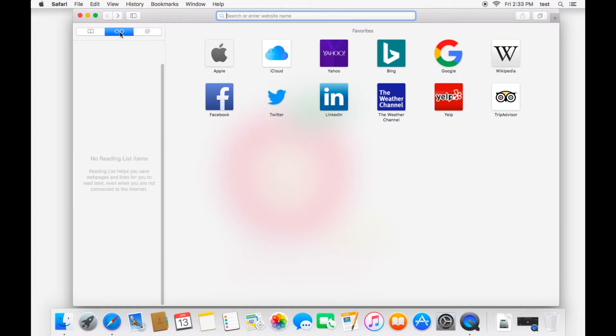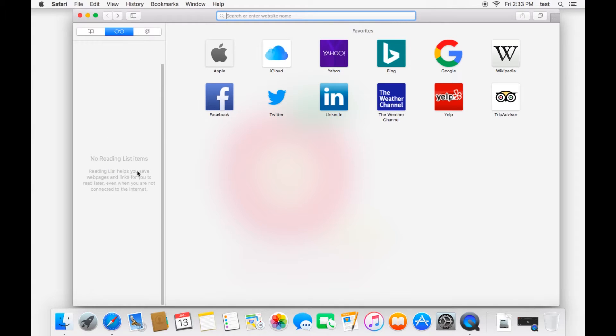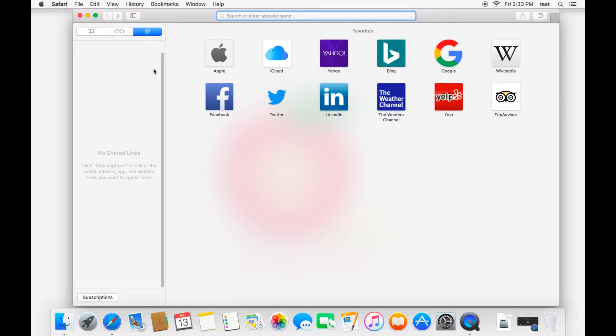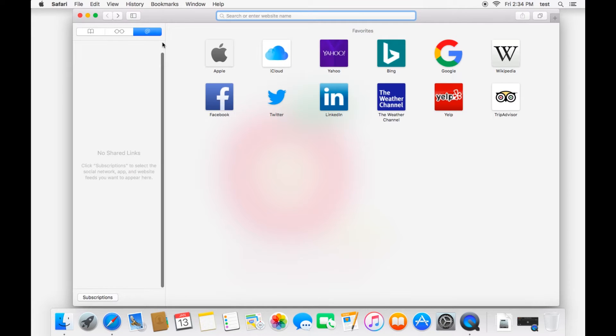This is your reading list. When you are on a website and you want to save it to read again later, you can add it to your reading list and it'll show up here. And then this is more for shared links. For example, if you want to subscribe to a website to get the notifications, those notifications and subscriptions will show up right here.